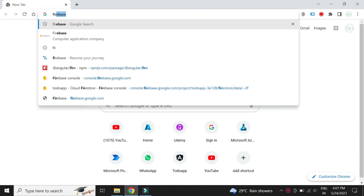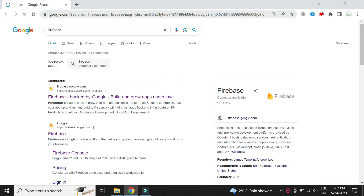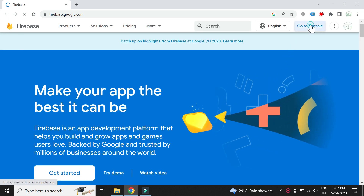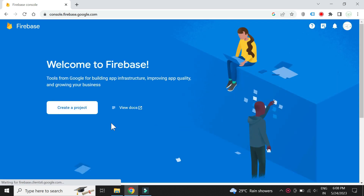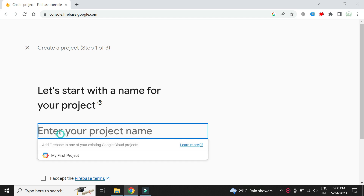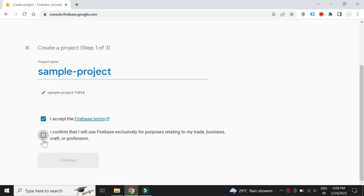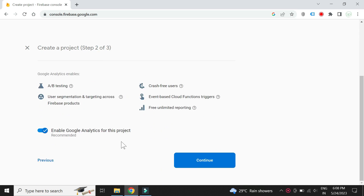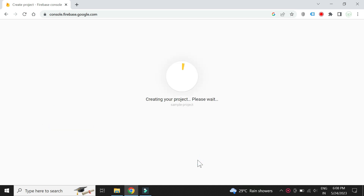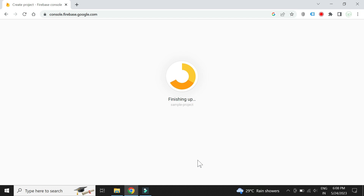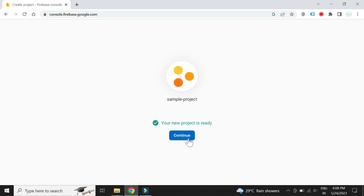Let us now create the Firebase project and a database. Click on Go to Console. Let us create a project and give it a name. The project is now created.